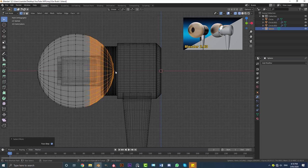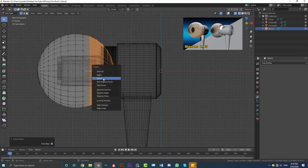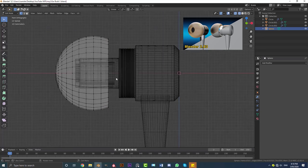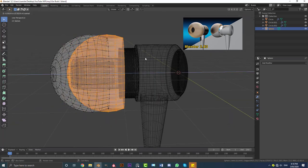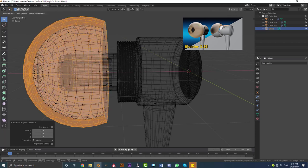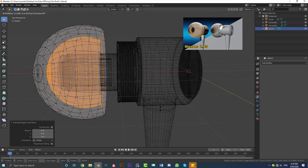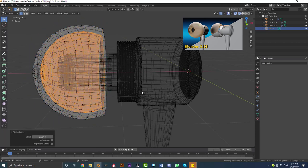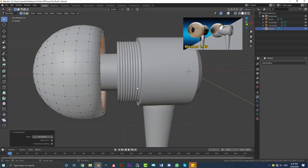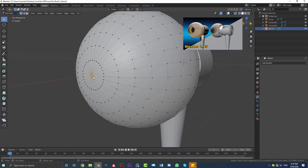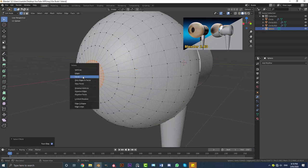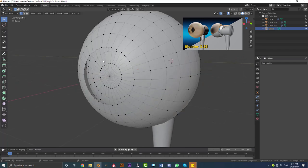Tab into edit mode. Go into wireframe and select the vertices at the very back, then go Ctrl+Plus to expand the selection to about here, then X and delete the faces. Then hit A to select all of those vertices, go E and then right-click to let go, and go Alt+S to shrink-scale them in to give the piece some thickness. Then select the vertices at the front, go Ctrl+Plus once, then X and delete the vertices.